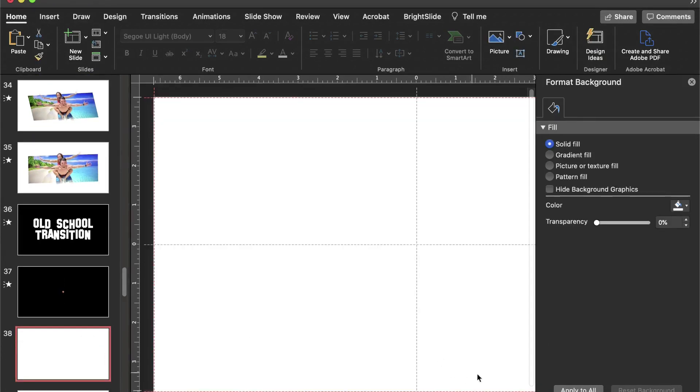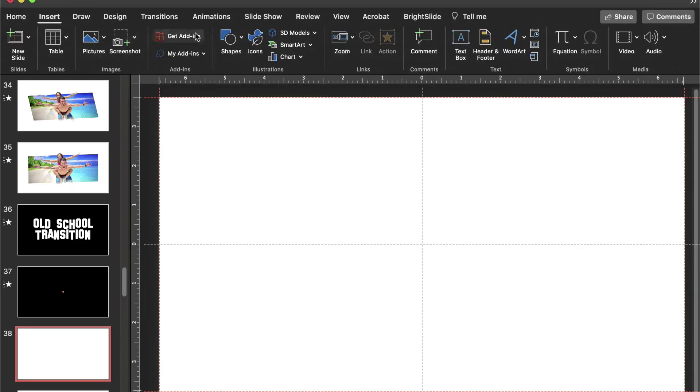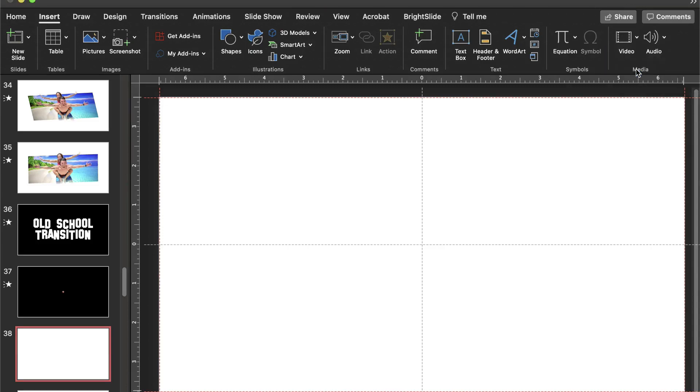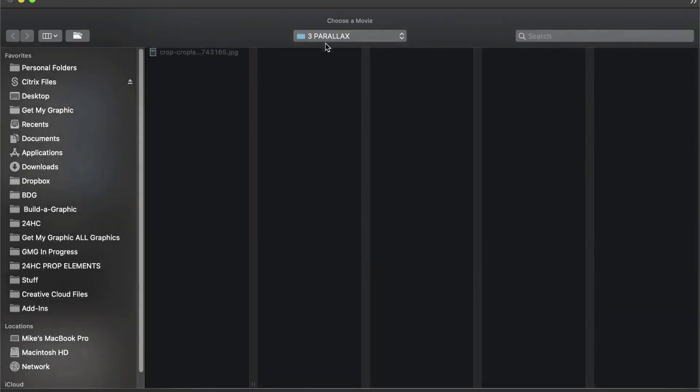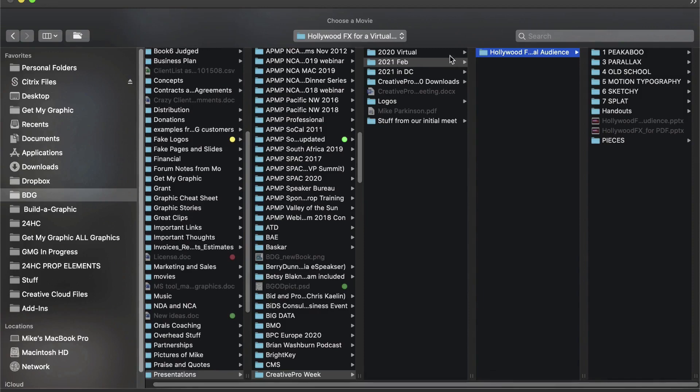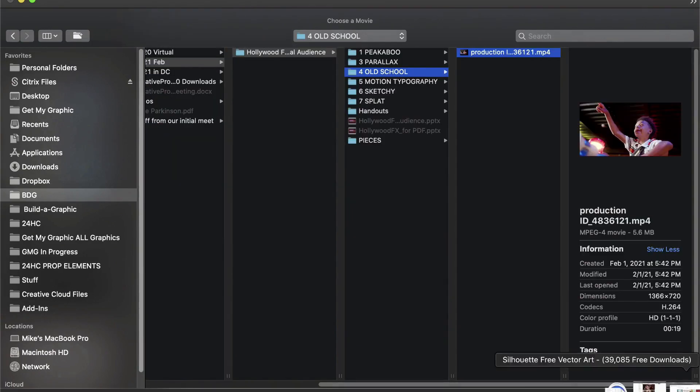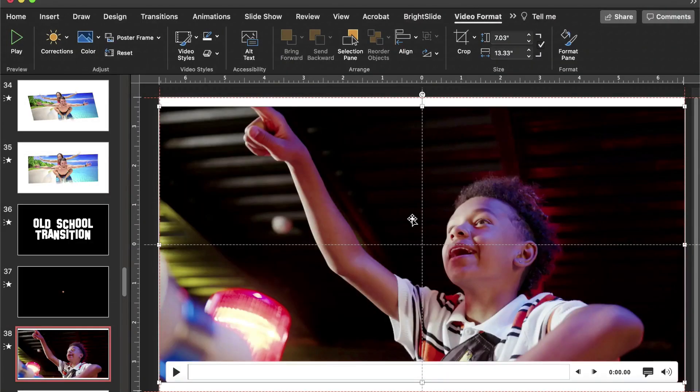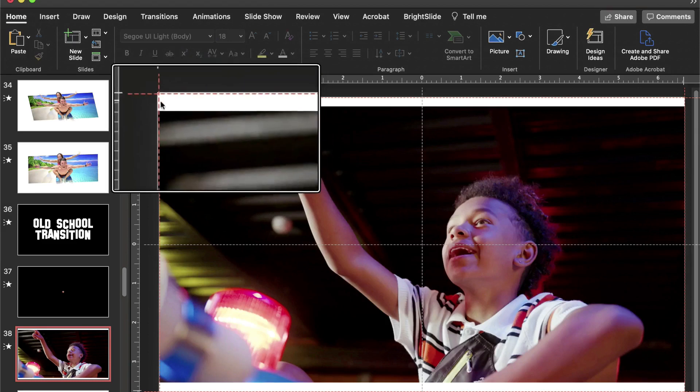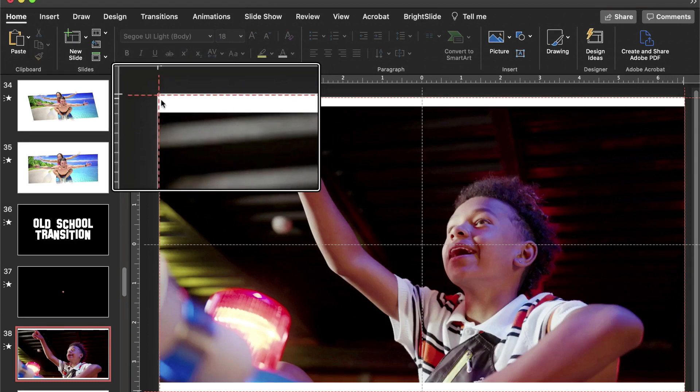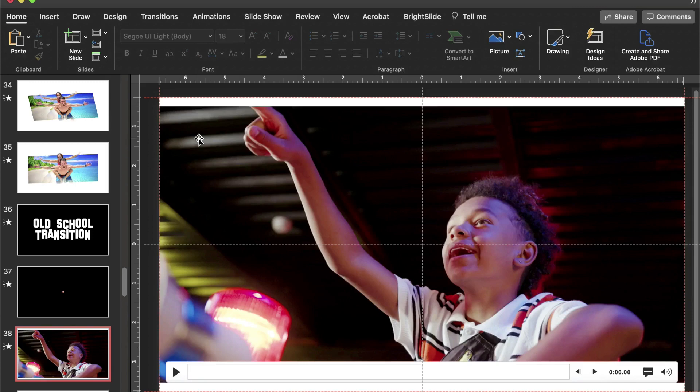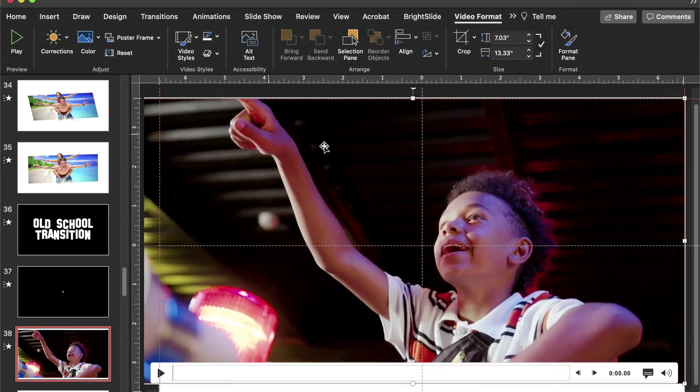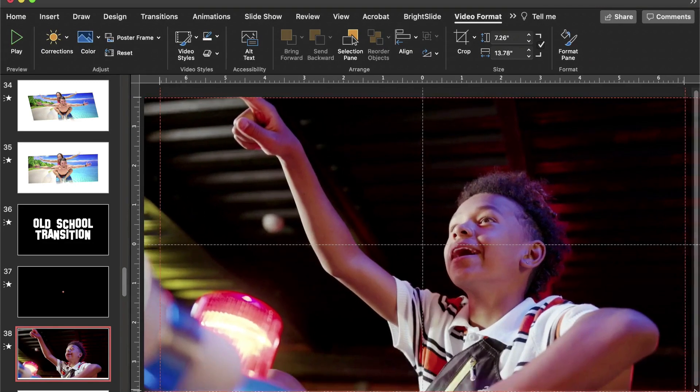First thing I'm going to do is insert a video from a file. I'm going to go to my Hollywood effects, and I'm going to go to old school and drop a video in—a very cool video that I found on Pixels or Pixabay. Now if you notice, it's not the same size as my slide, so I'm going to scale it up. Boom boom, like this.